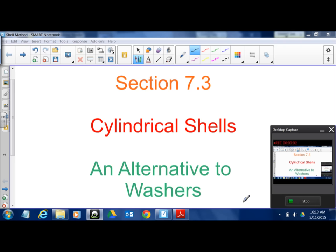Hello AP Calculus. Since we're going to be hit hard with the AP exam, and I'm not going to be in class Wednesday, I figured I would just flip cylindrical shells. It would be a lot easier than you guys trying to figure out the notes on your own — just a quick video, we'll try to do this as fast as possible.